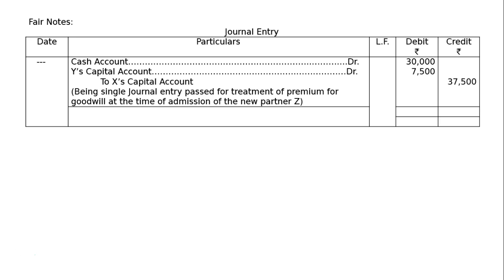Now we draw the journal format. The entry will not be cash account debited to premium for goodwill, and then premium for goodwill debited to partners' capital account. Instead, since premium for goodwill debit and credit are nullified, the single entry is: Cash Account debited Rs. 30,000; Y's Capital Account debited Rs. 7,500; To X's Capital Account Rs. 37,500.